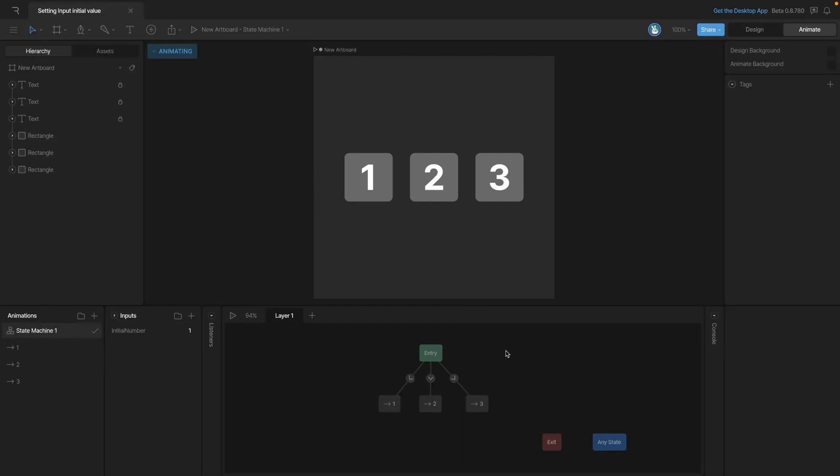As you build out more state machines, there'll be times when you'll need to set initial values on your inputs. In this lesson, we'll see how to do that.